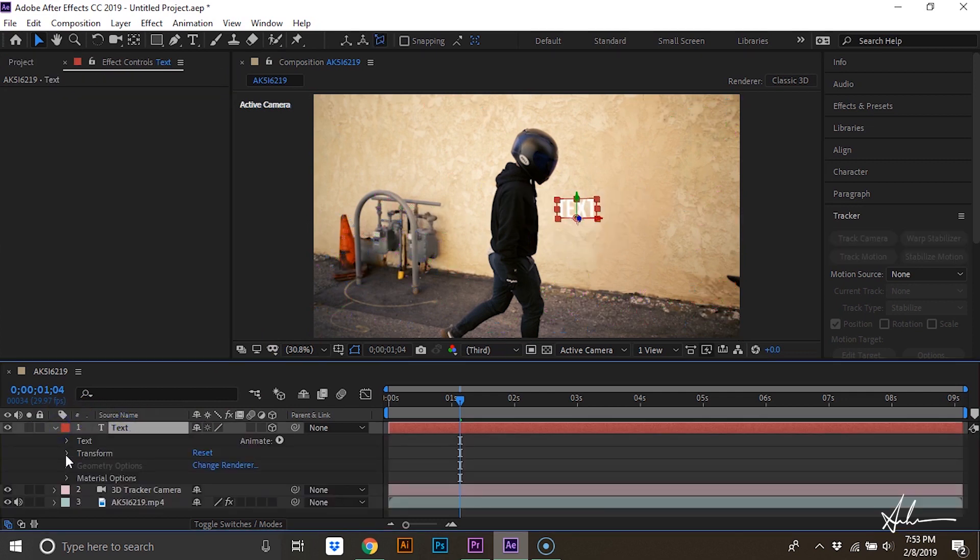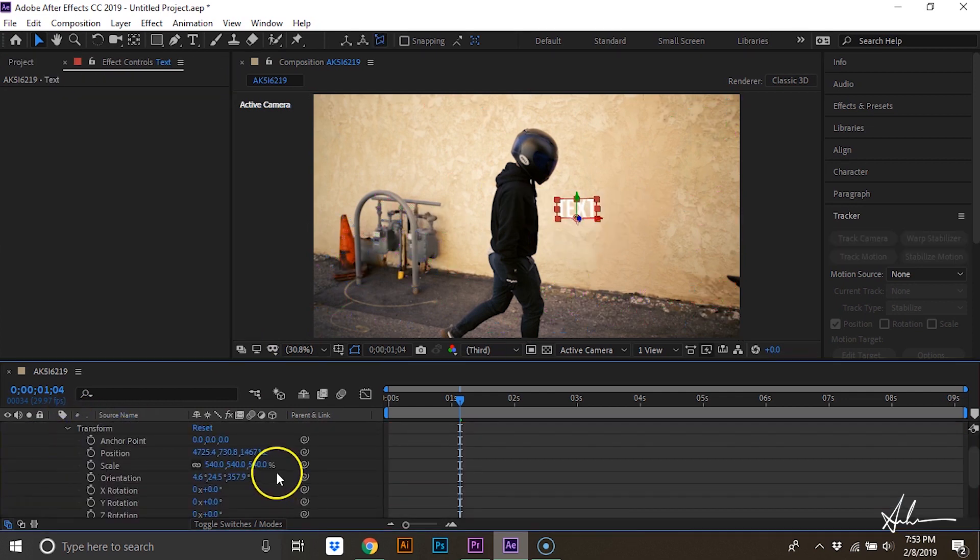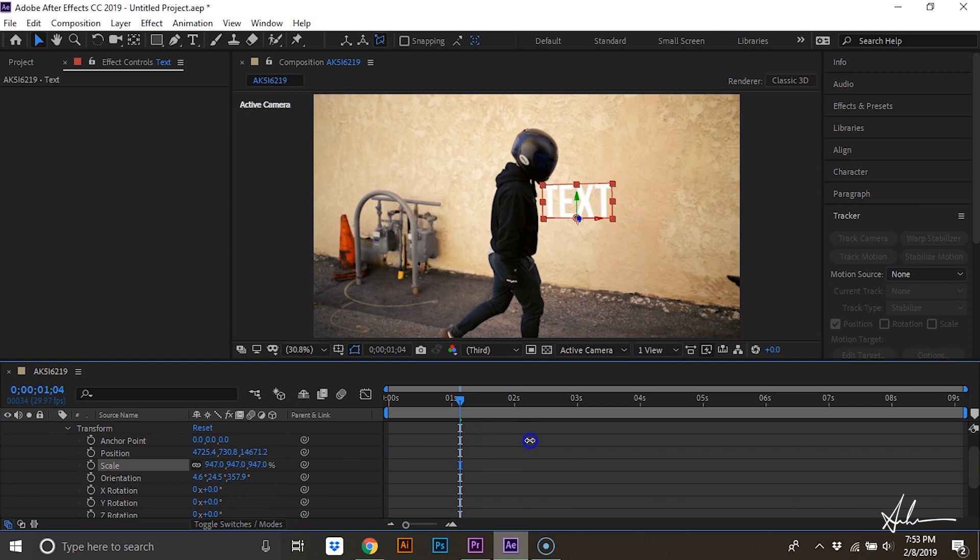We'll scale this so it's a little bit bigger. We'll rotate it in Z space so it's more parallel with the road.